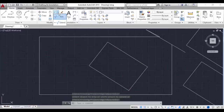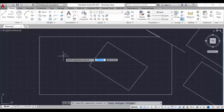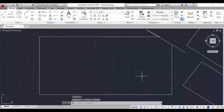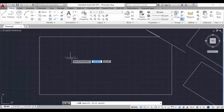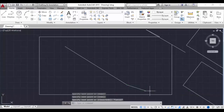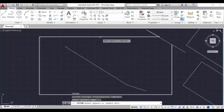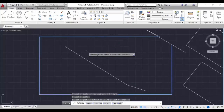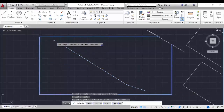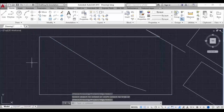For extend, you can take it from the ribbon or type EX. I'm going to delete this rectangle and draw a line here. I want the line to be extended to the rectangle. Type EX, hit enter, select the boundary object, hit enter, then select the object to get extended. You can see it is getting extended to the first object we selected - that is the source object. This is the extend command. Hit enter to complete it.